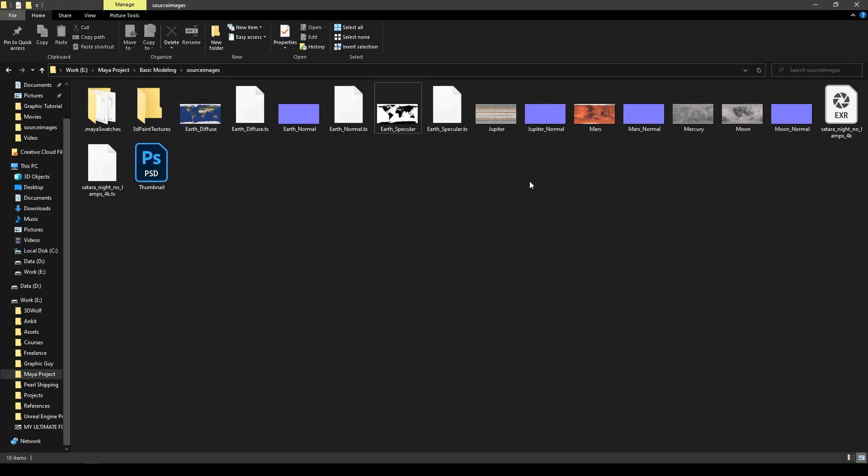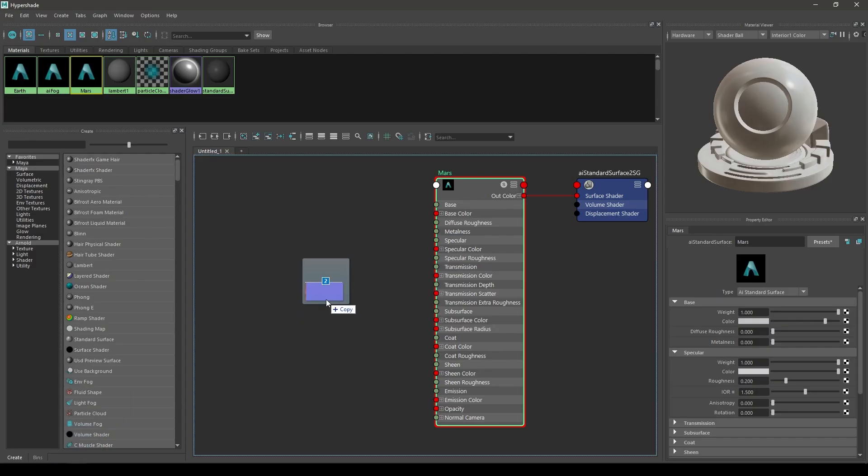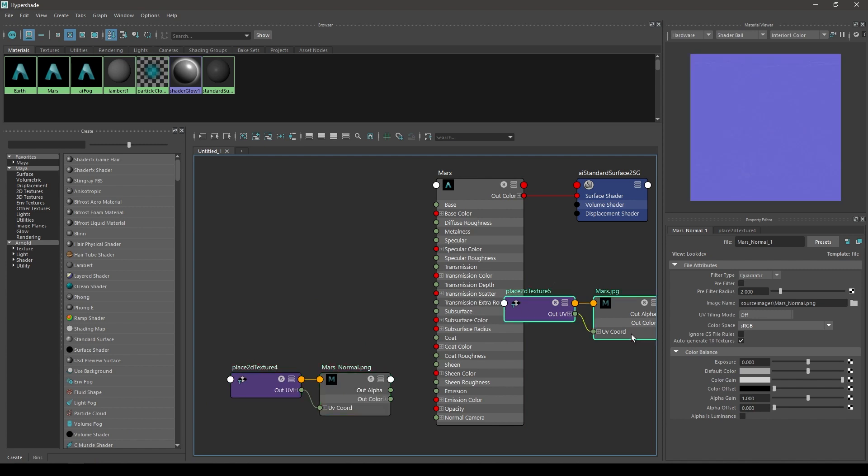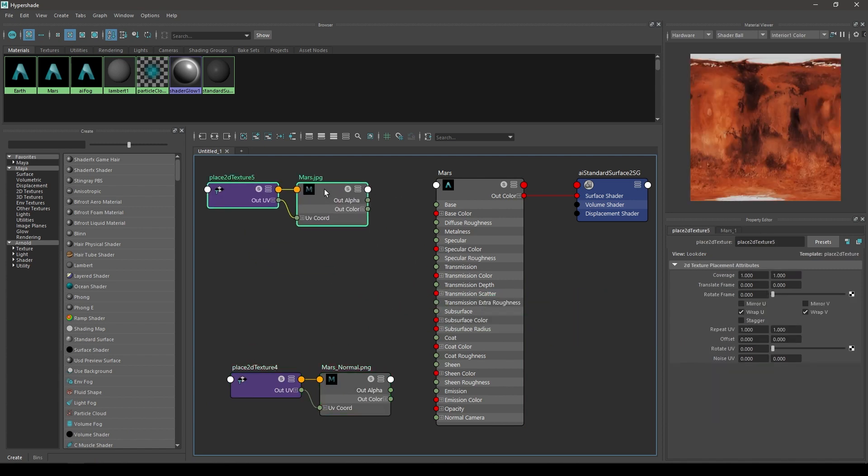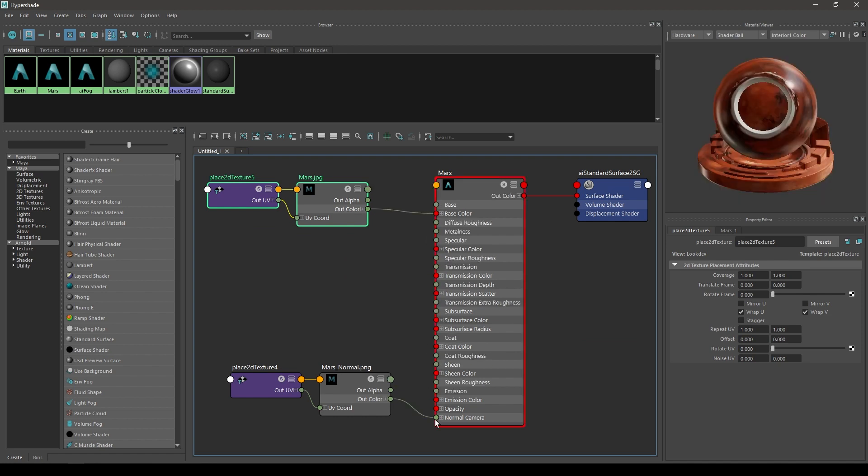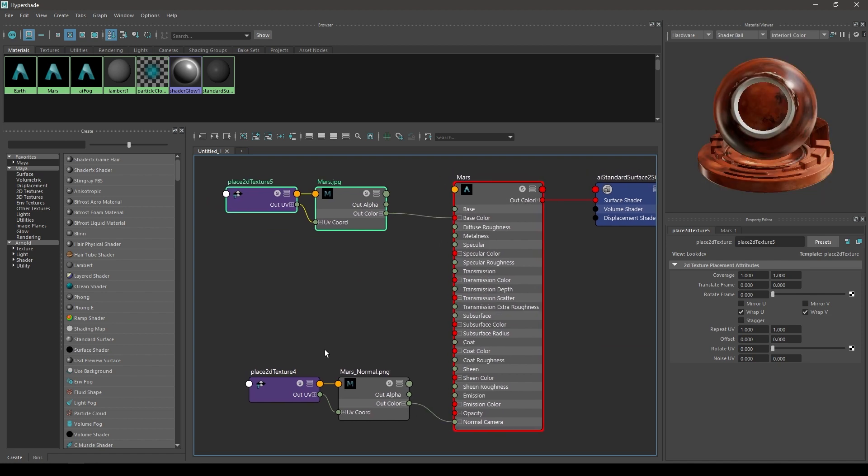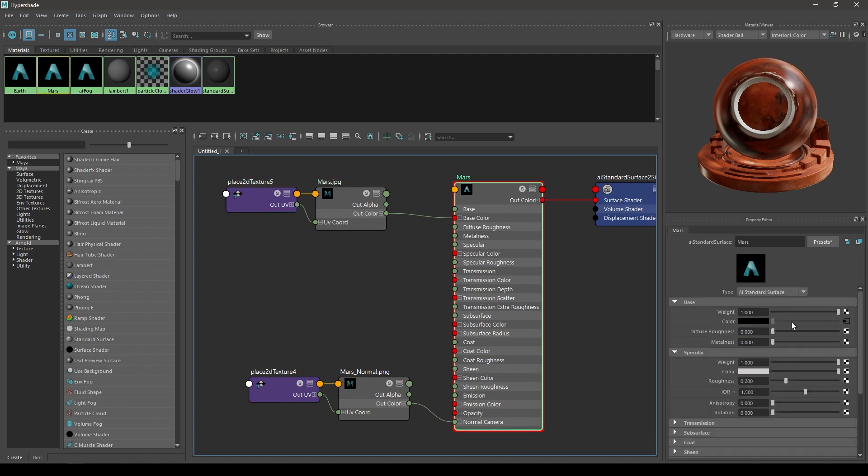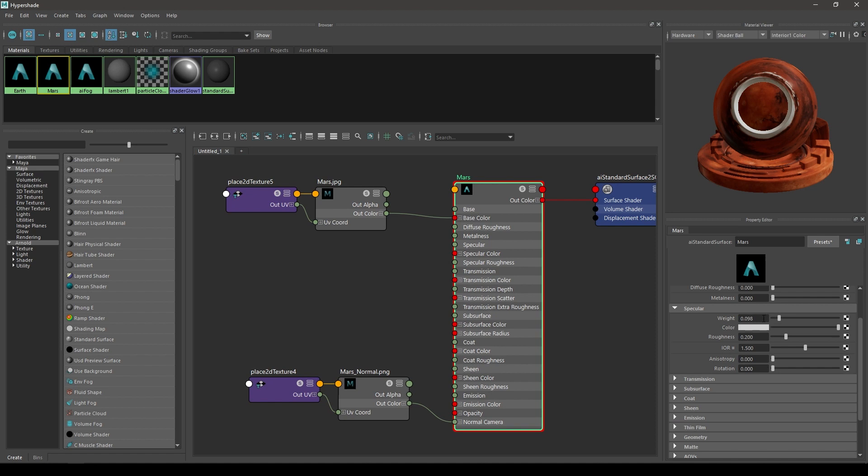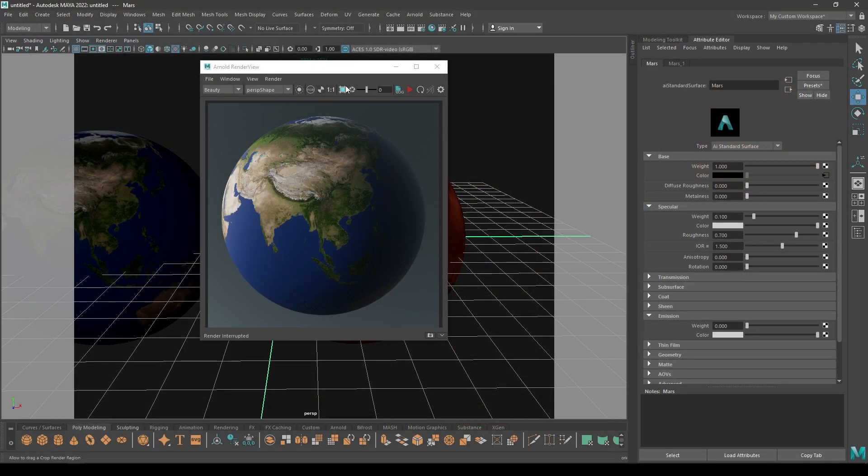Again import your materials. Connect the base color to the base color and normal to normal camera. For the specular you can turn it down a little bit to 0.1 and increase the roughness to 0.7. Close this.